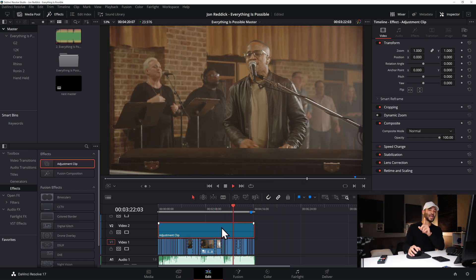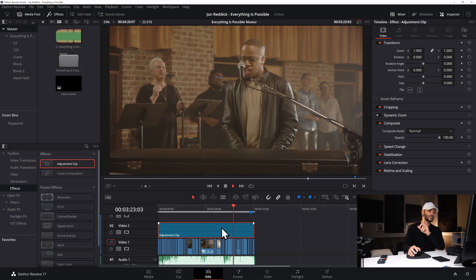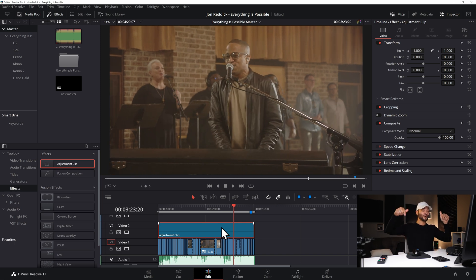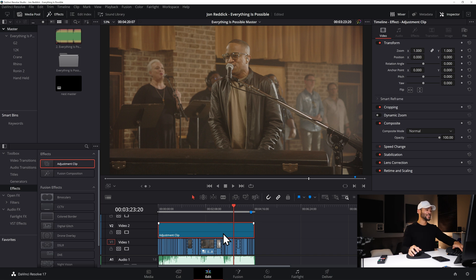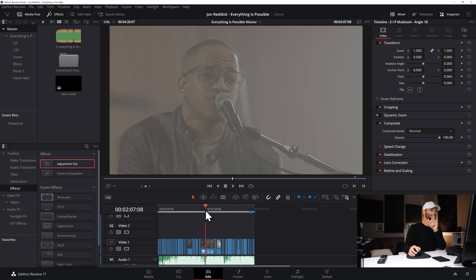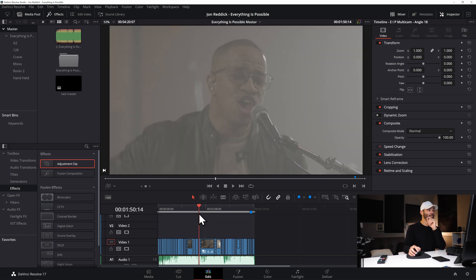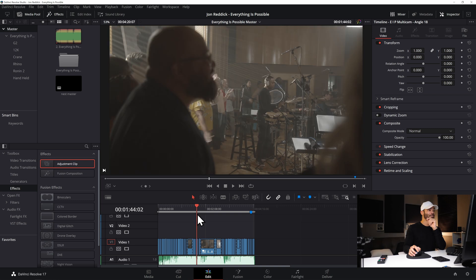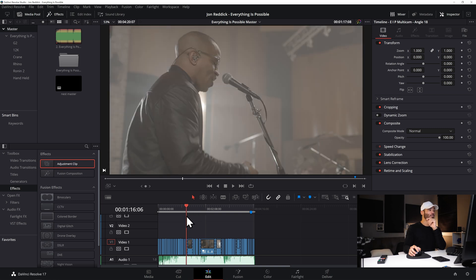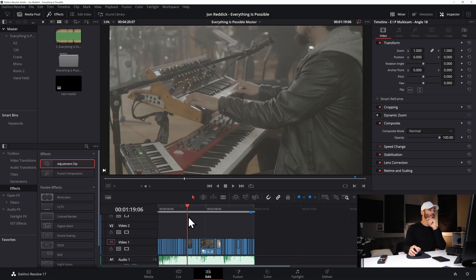Okay so there's one more way that you can color grade a bunch of clips at once and there may be other ways. If there are please leave in the comment section down below. This is just one more way that I know of and I use all the time.